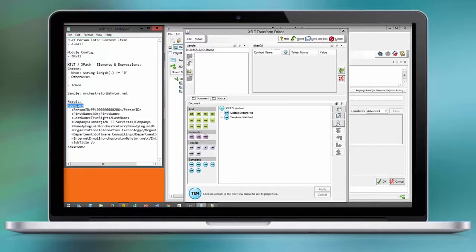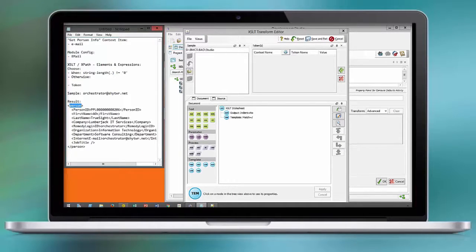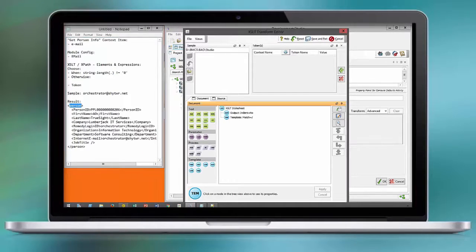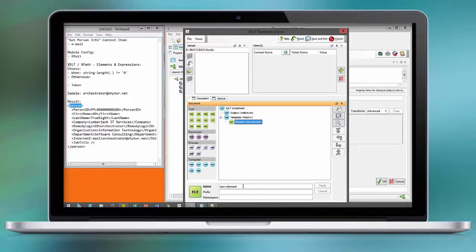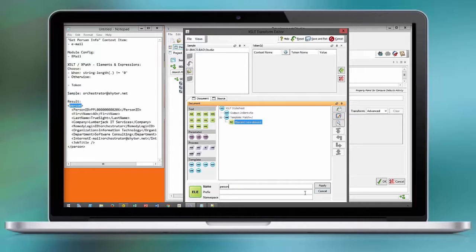At this point, we are generating a sample XML structure as we see the data coming from remedy person information. You can adjust this to your needs.